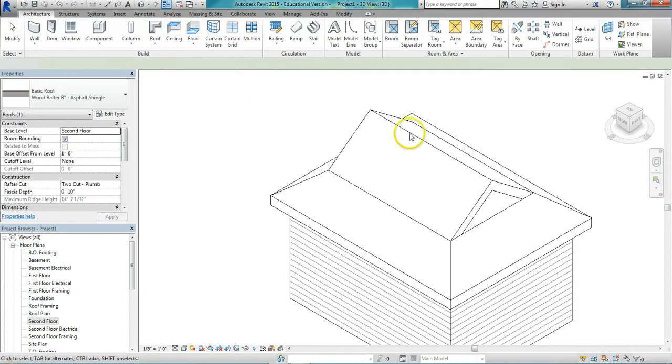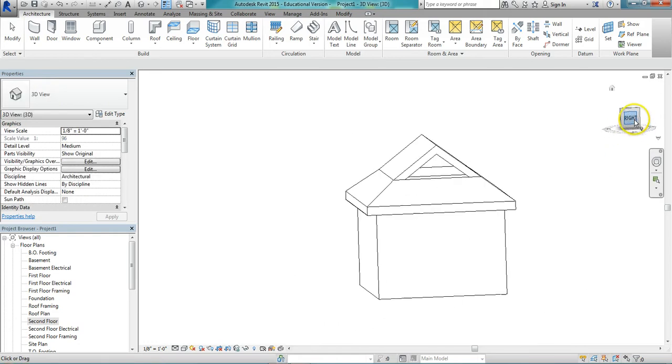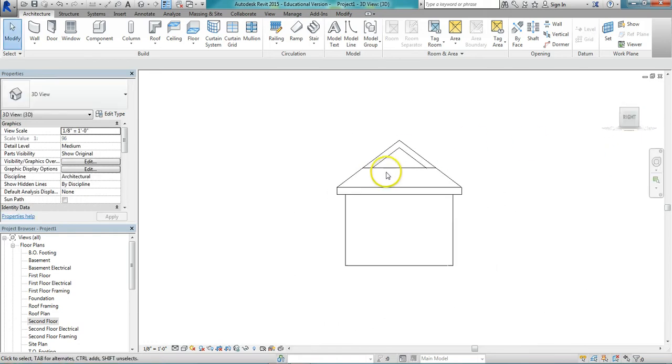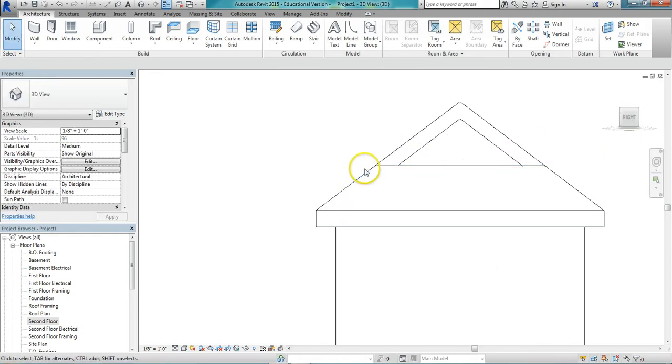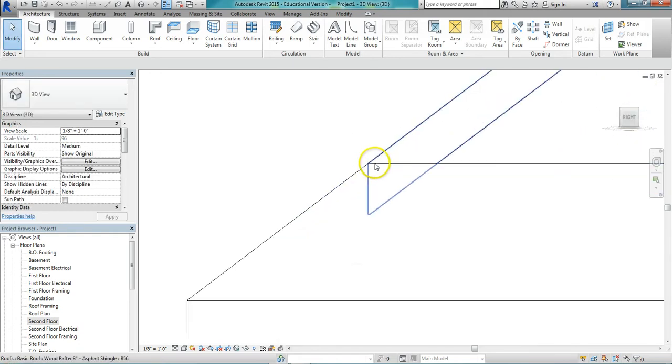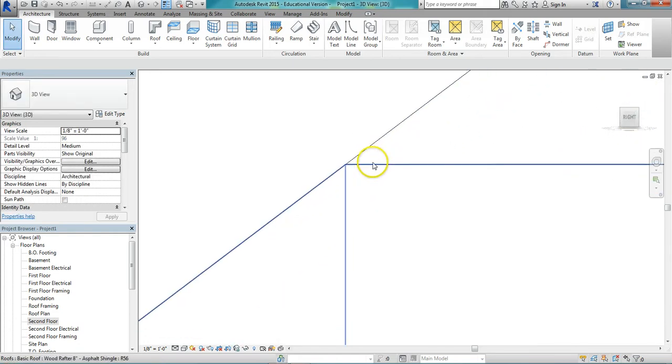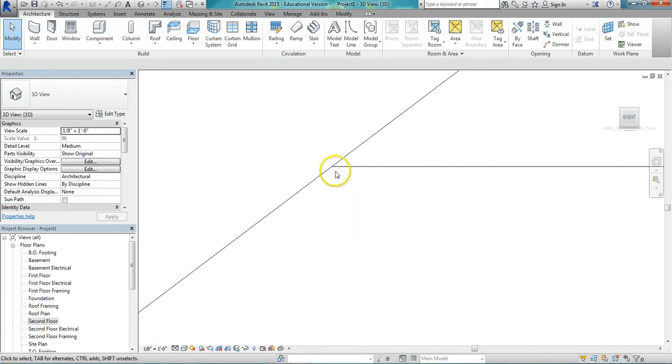Go to my 3D view. Look at it from the right side here. And just check on my alignment here. And it looks pretty good.